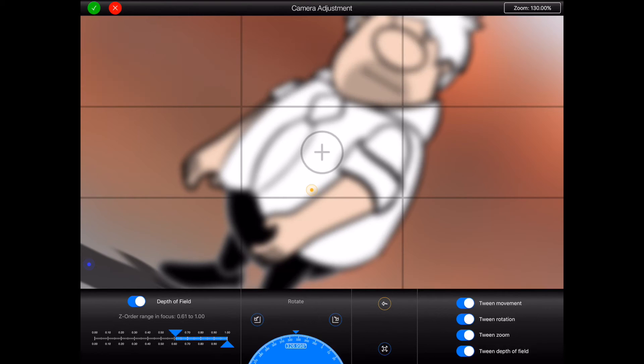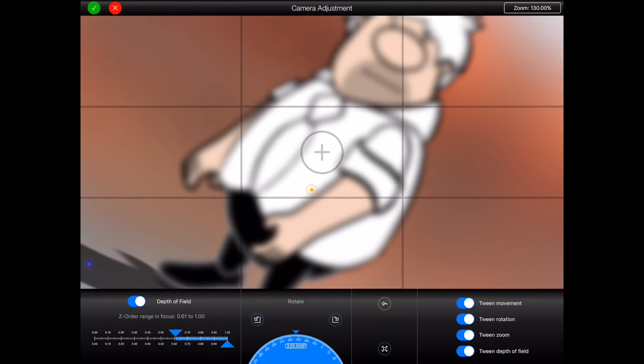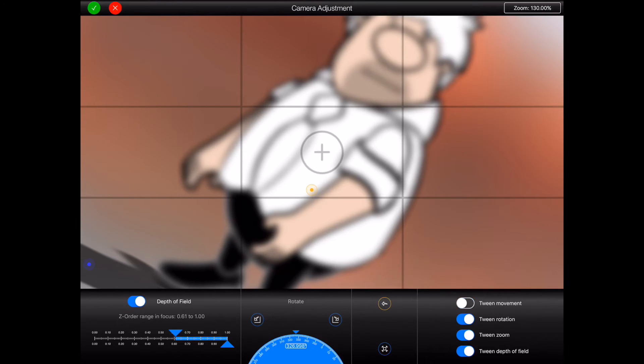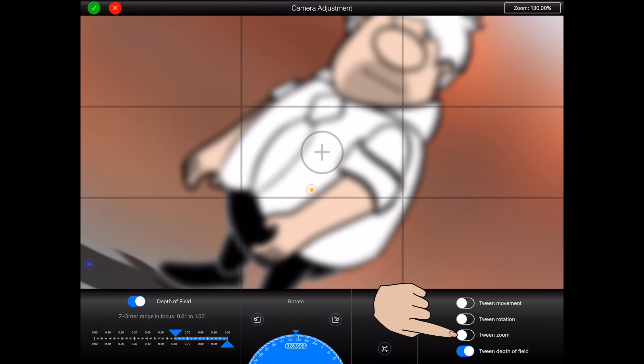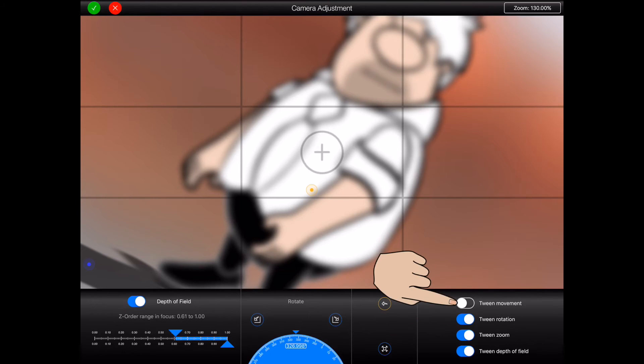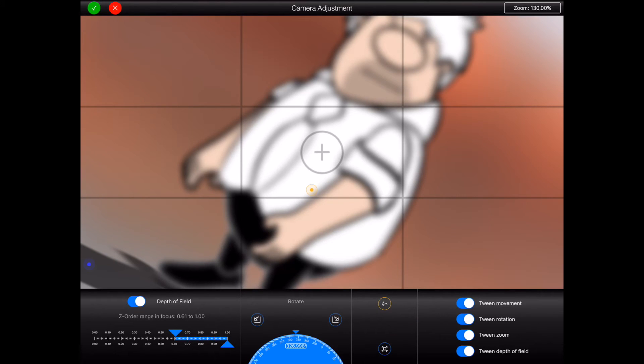Now over on the right hand side of the screen are a bunch of switches that control which of the camera's animatable properties will be tweened between this frame and the next. For more information regarding tweening please watch the tweening tutorial or consult the Animation Pro help. For now I'd just like to mention that the camera depth of field setting won't tween between the first frame and this one unless I turn depth of field on in frame one as well. So let's do that.